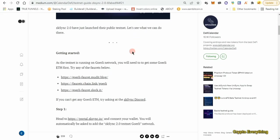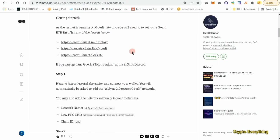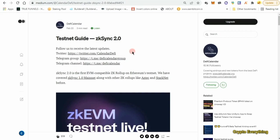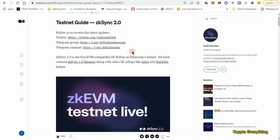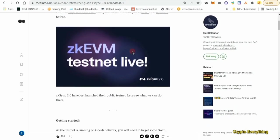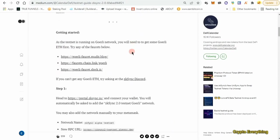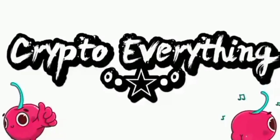I'm going to leave all the links in the description below. The wallet we are going to need to partake in this airdrop is MetaMask. When you come to the article, you'll see you need to get some faucet tokens. After you have your MetaMask, we have to switch to the Goerli testnet.